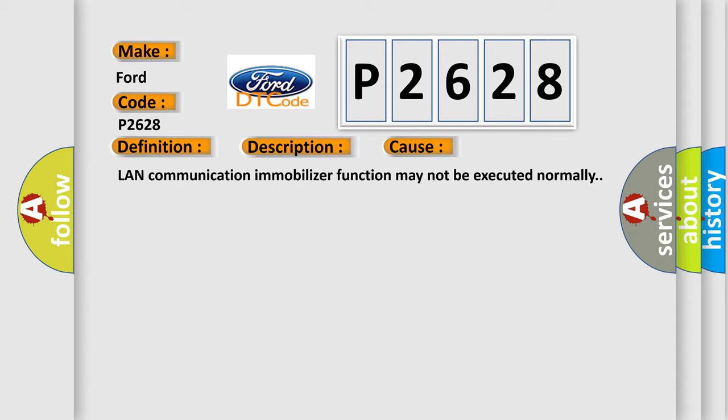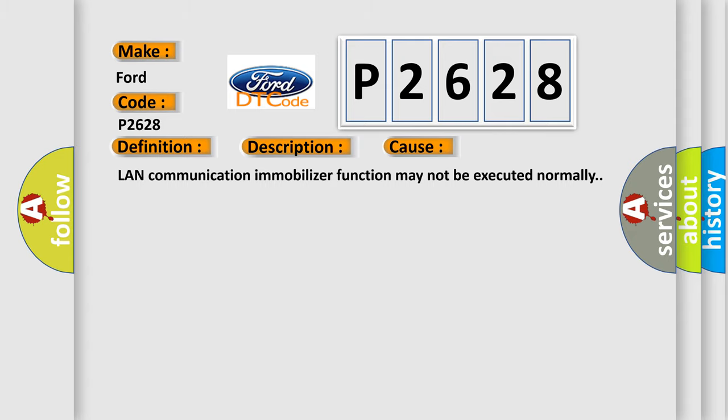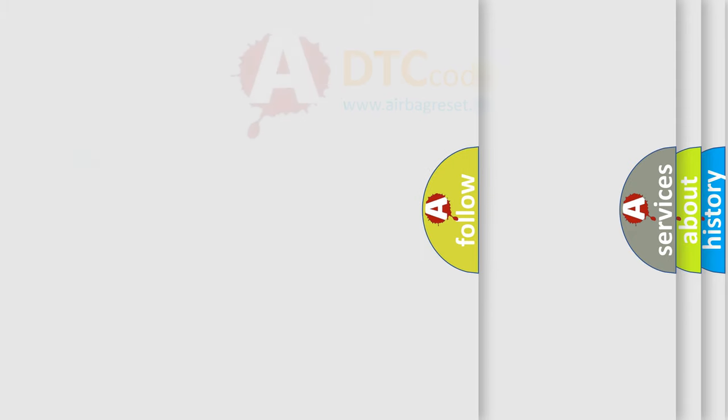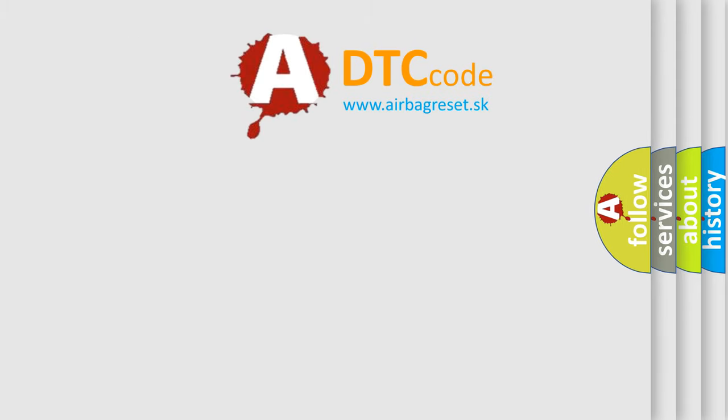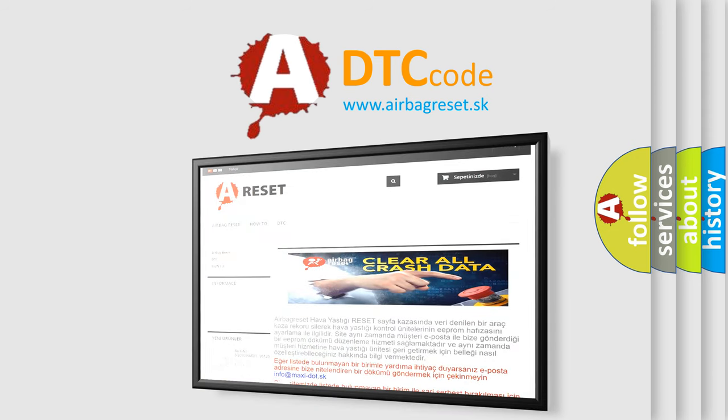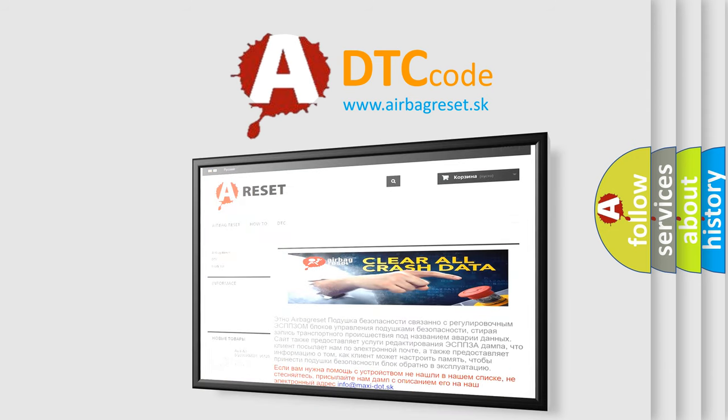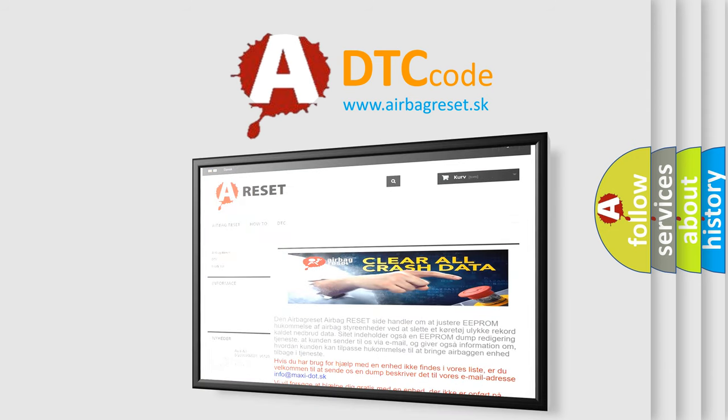The Airbag Reset website aims to provide information in 52 languages. Thank you for your attention and stay tuned for the next video.